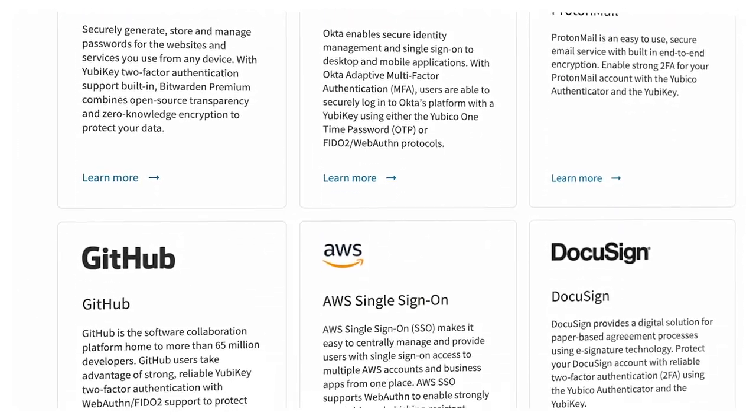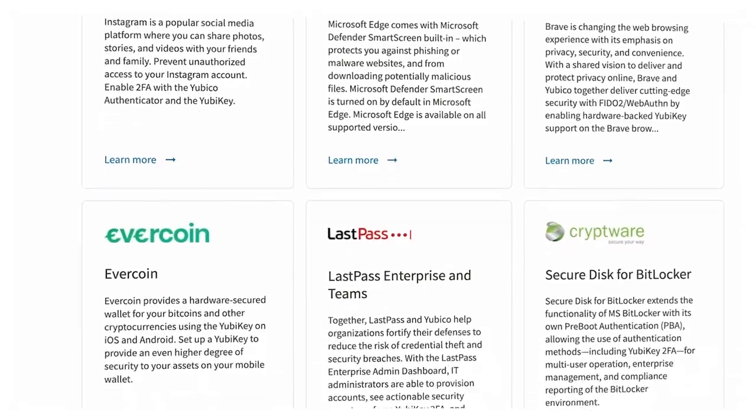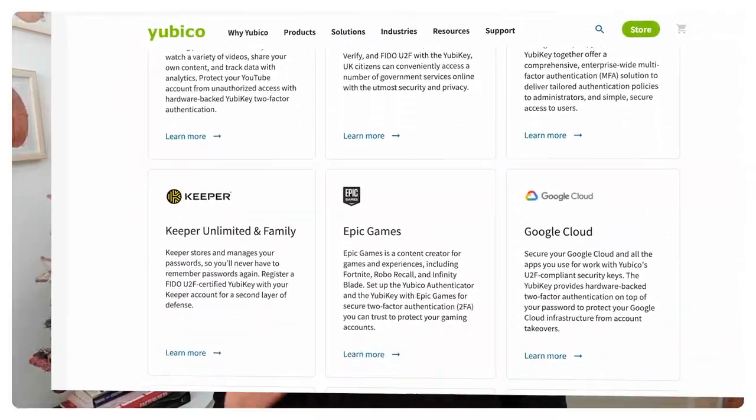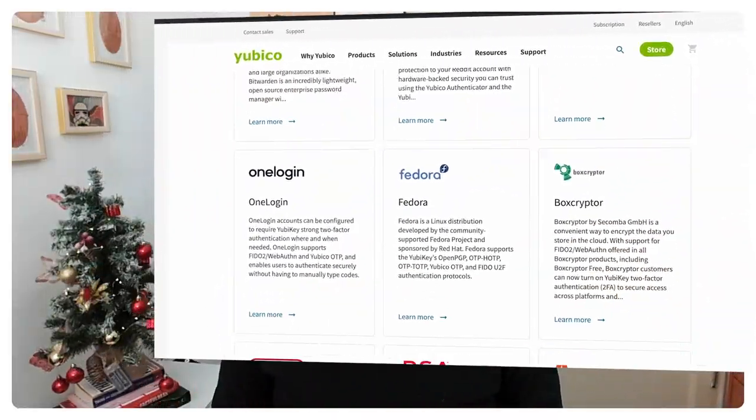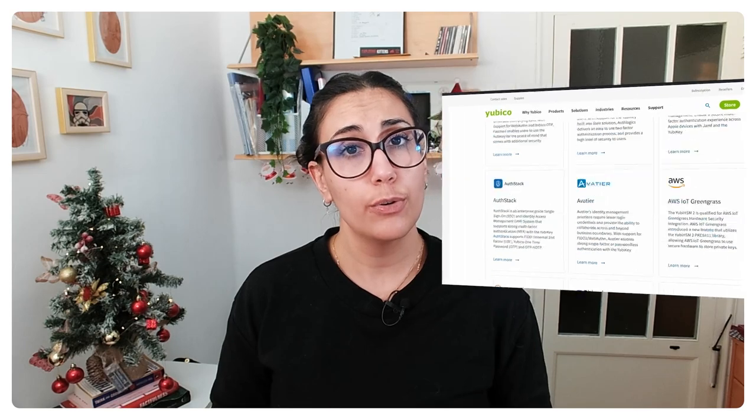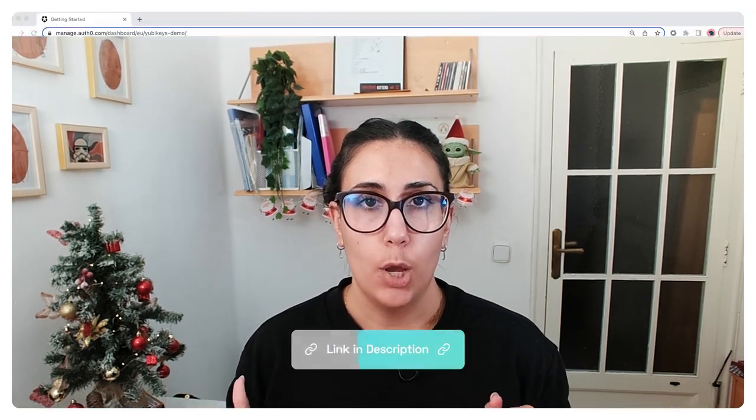What we're going to be doing next is we're going to enable using security keys in your Auth0 application so your users can authenticate using their YubiKeys. All you need to do to follow along this video is to create an Auth0 account and you can find the link for that in the description below.